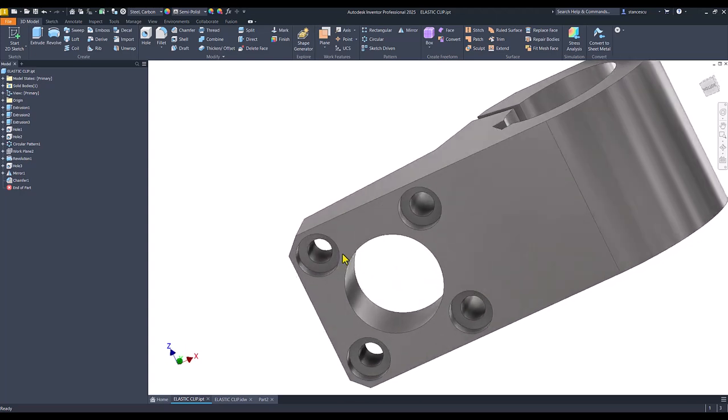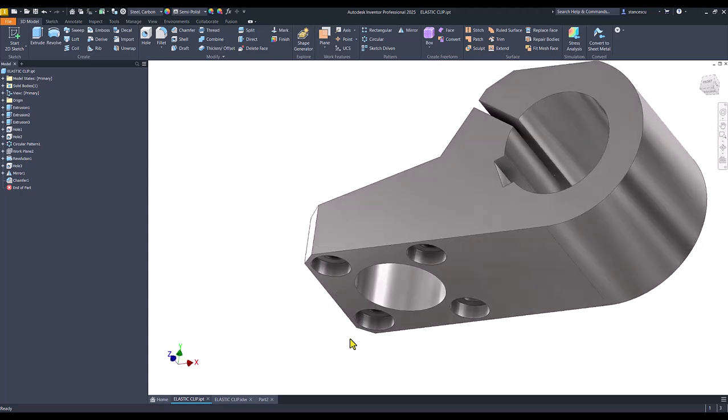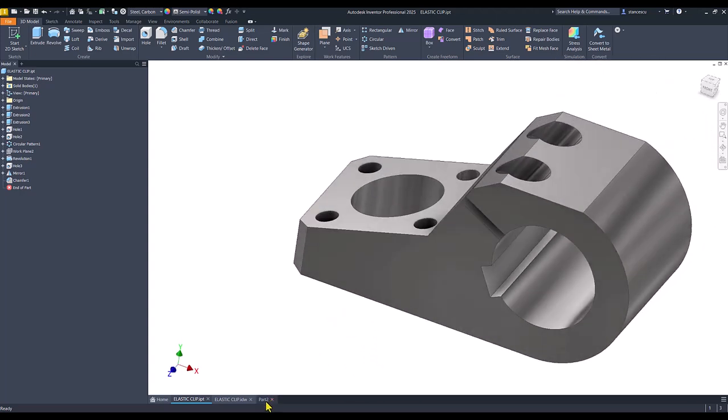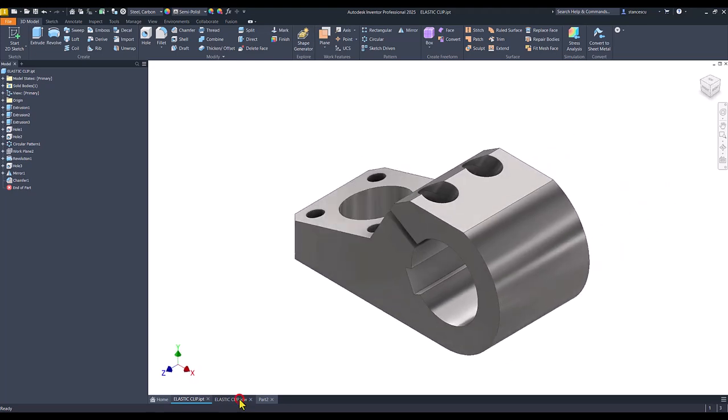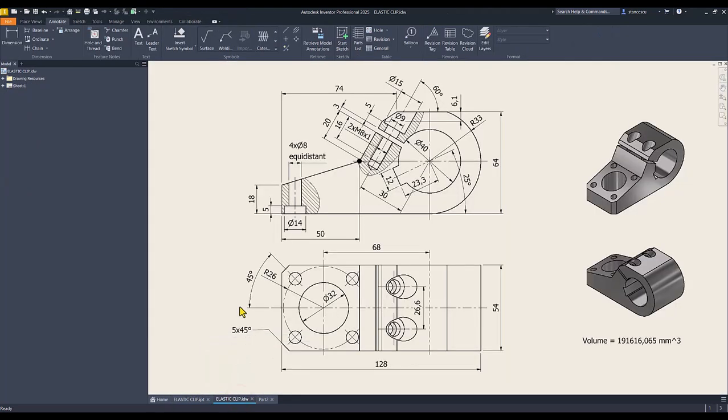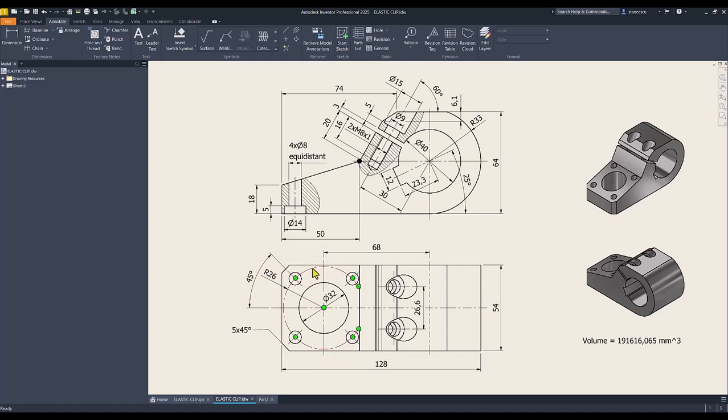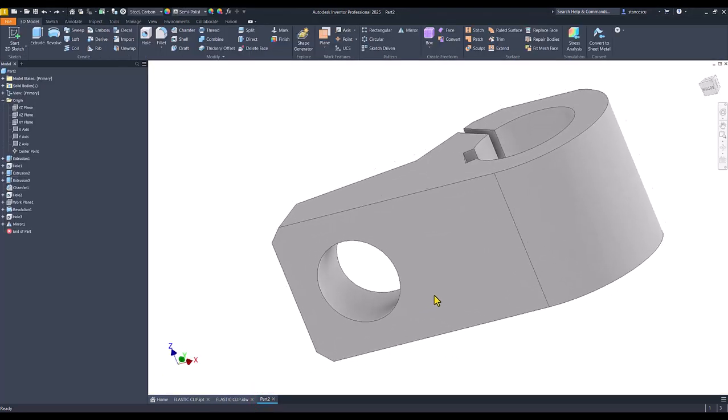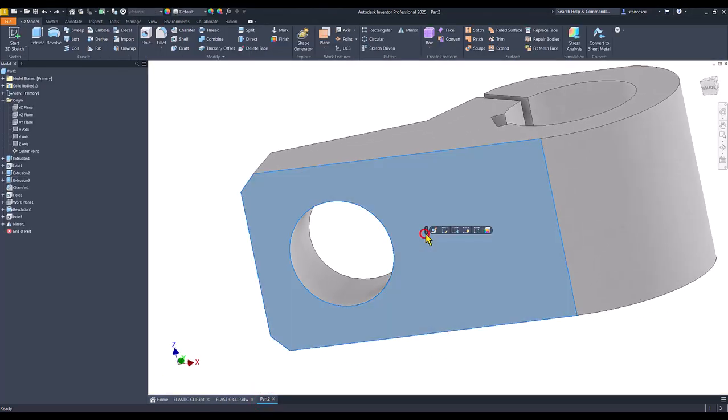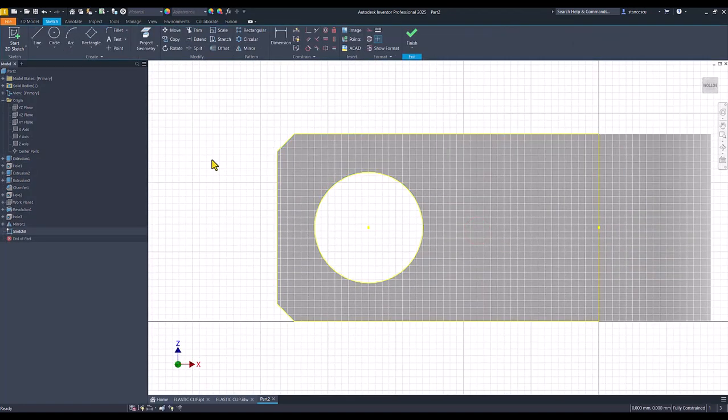With dimensions here. Fourteen diameter, five radius, twenty six, and forty five degrees, four holes. We turn back the part. We select face for a new sketch.